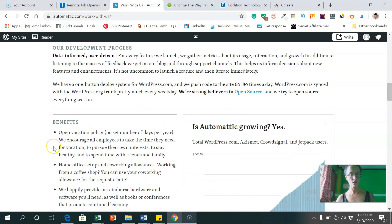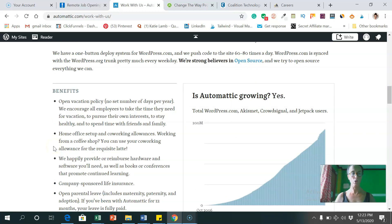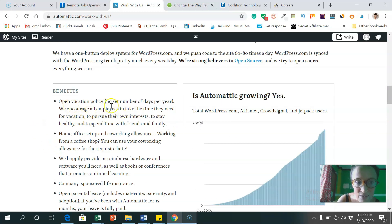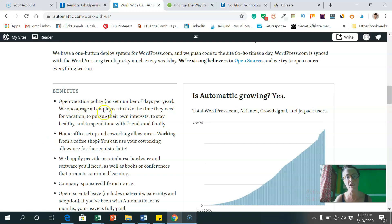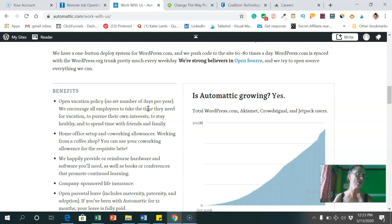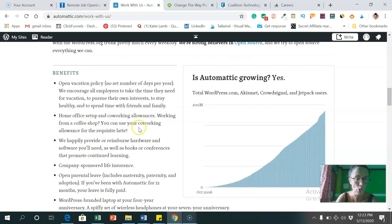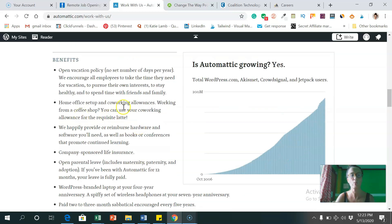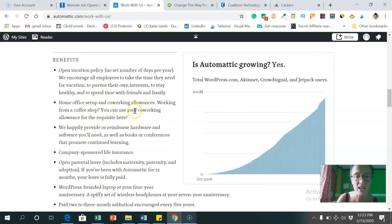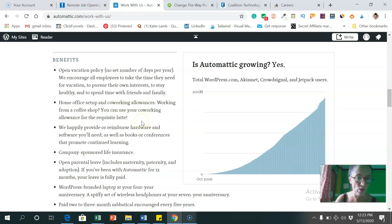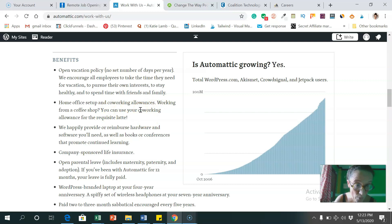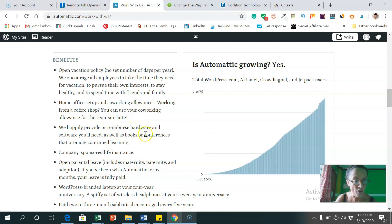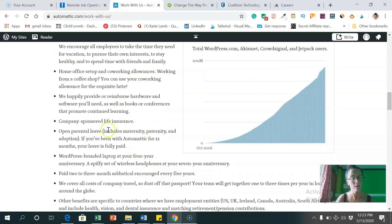And let's have a look at what are they looking for? They have quite a few great benefits as well, which is great and open vacation policy. So no set number of days. So you can take as many days a year off as you want, which is cool home office setup, and co-working allowances. So they'll help you out with your fees, even if you're working in a coffee shop, or wherever you want to work.